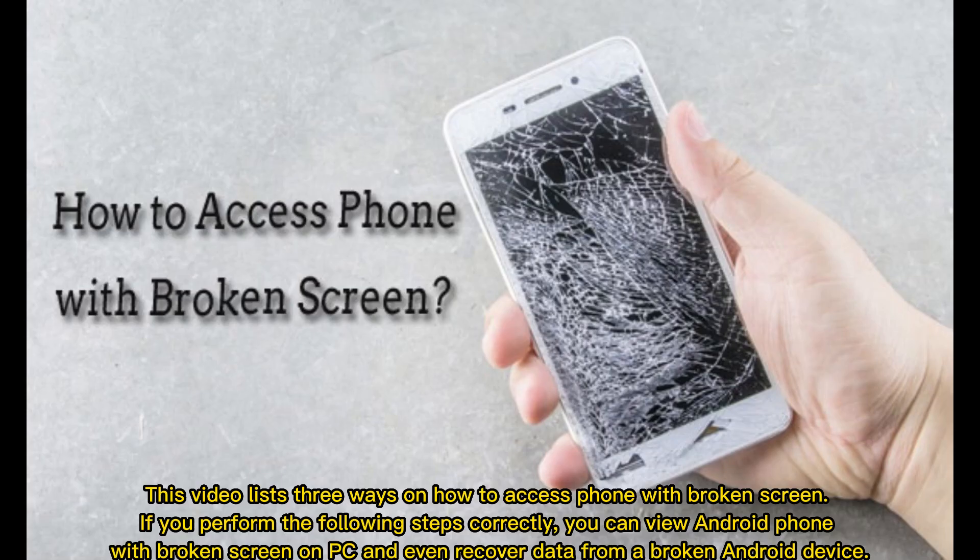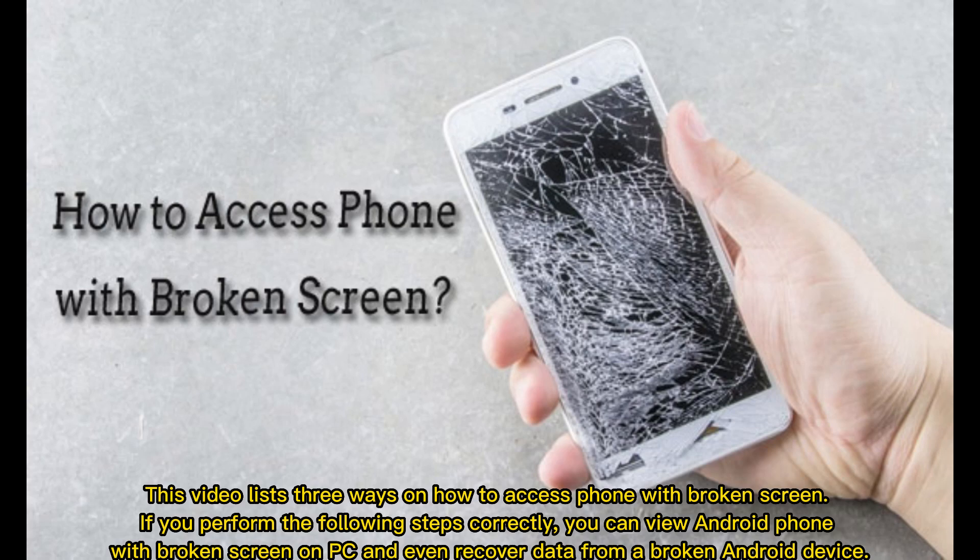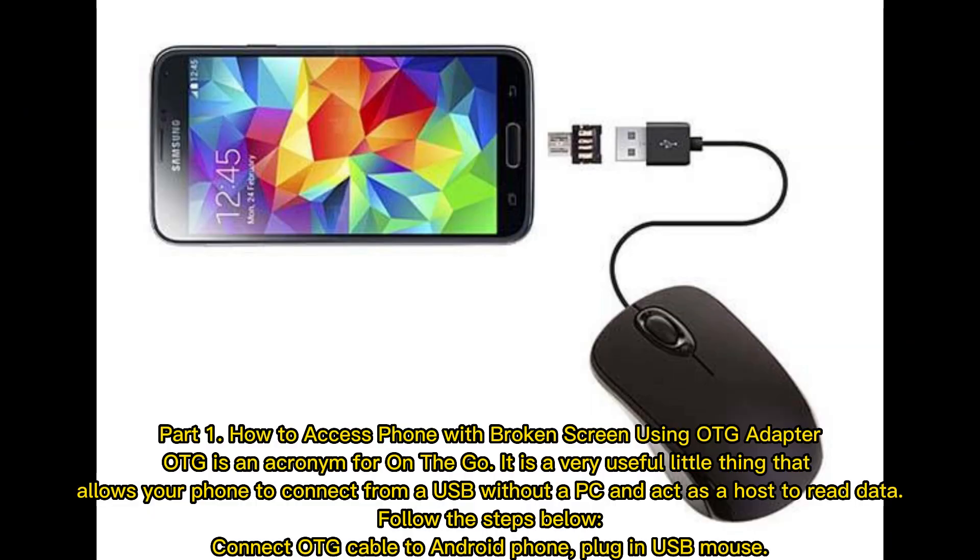This video lists three ways on how to access a phone with a broken screen. If you perform the following steps correctly, you can view an Android phone with a broken screen on PC and even recover data from a broken Android device.